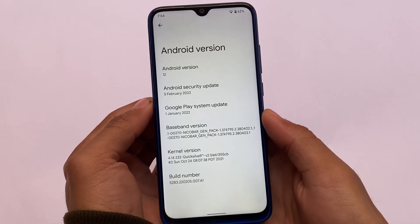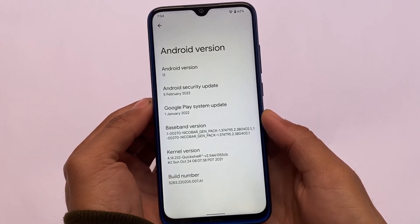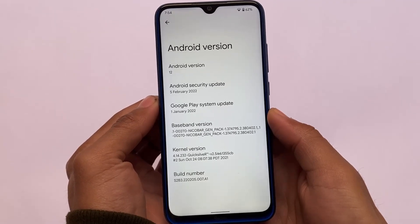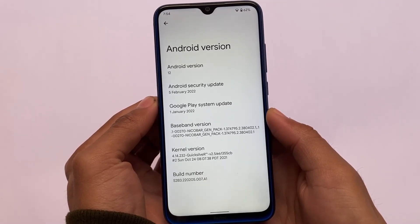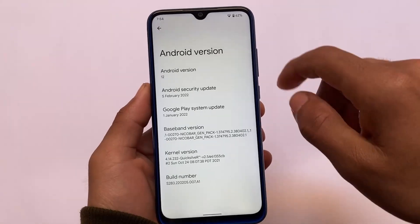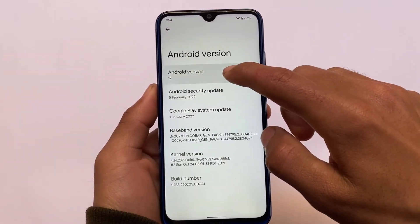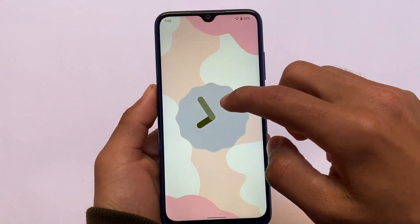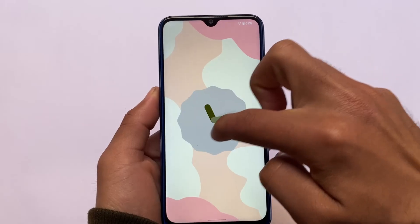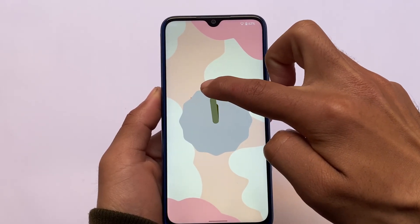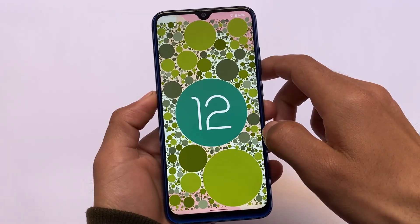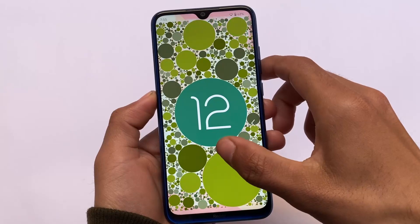Android 12L Beta 1 and Beta 2 videos are already available on our channel, so make sure to check those out. The things you get here are almost the same — all the Android 12L features and beta features are already present, and it is of course based on Android 12.